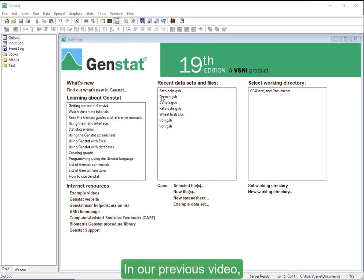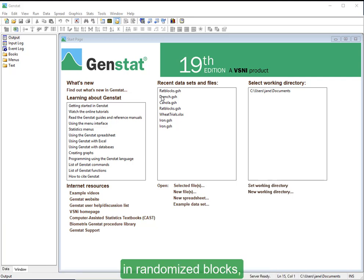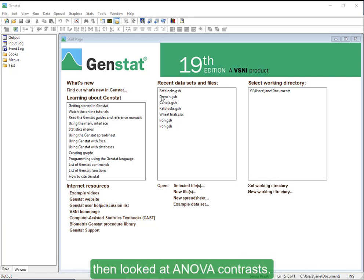In our previous video, Contrasts in ANOVA, we worked through an example two-way ANOVA in randomized blocks, then looked at ANOVA contrasts.